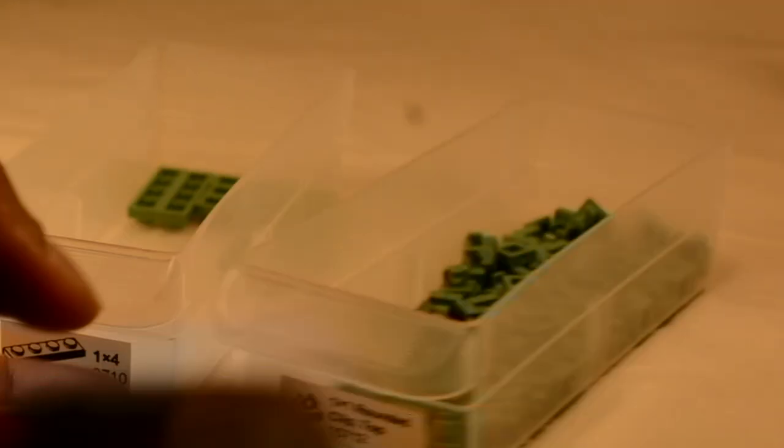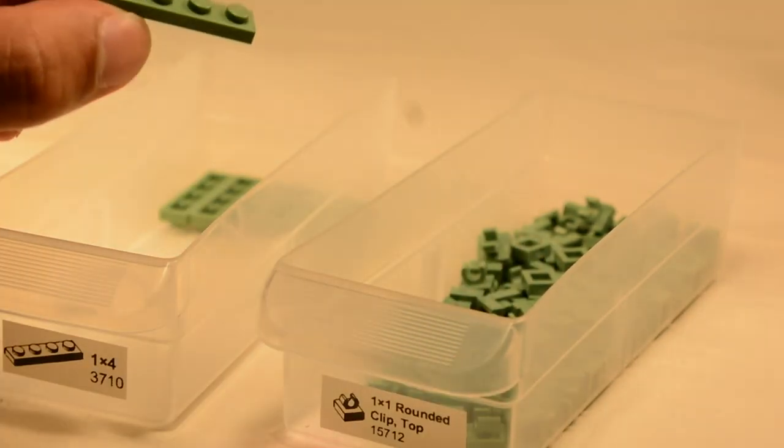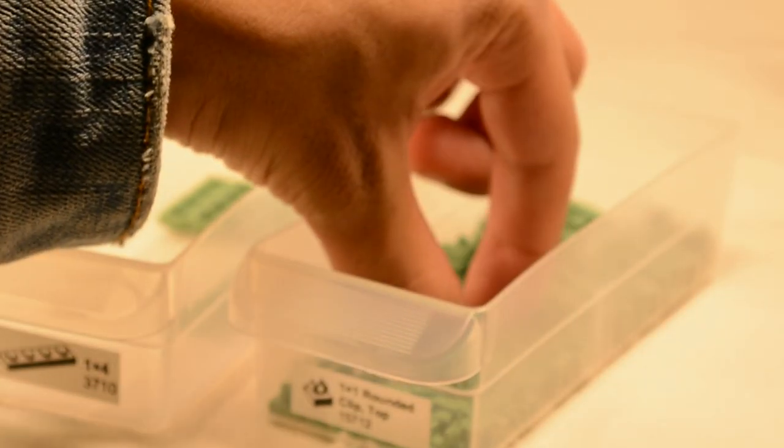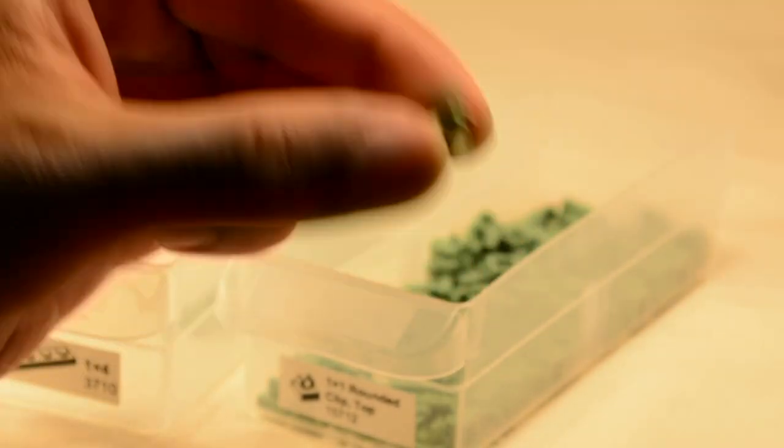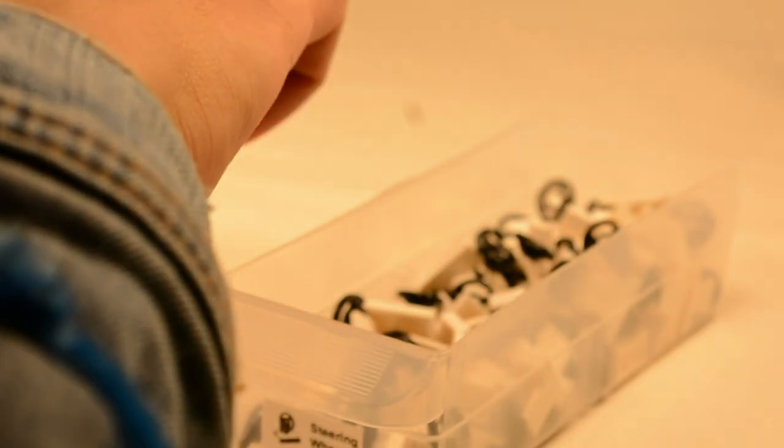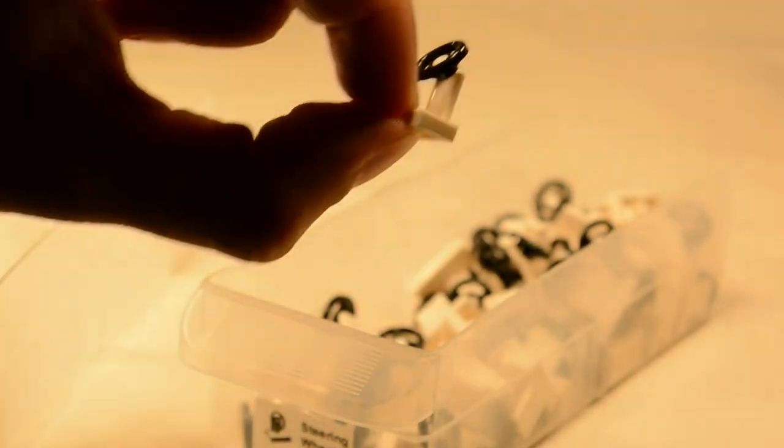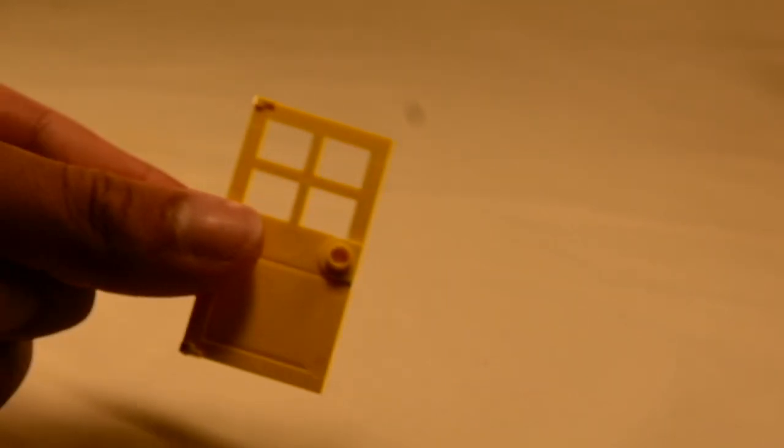So those are a nice addition to your MOCs in the wintertime. Here we have some cool sand green pieces. We have the one-by-four plate and the one-by-one clip. Let me just get a little one of those. Here we have the little mud guard and the steering wheel. Here we have the little fence and the doors. And finally, we have the windscreens.